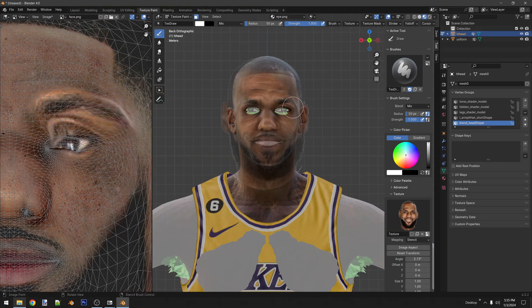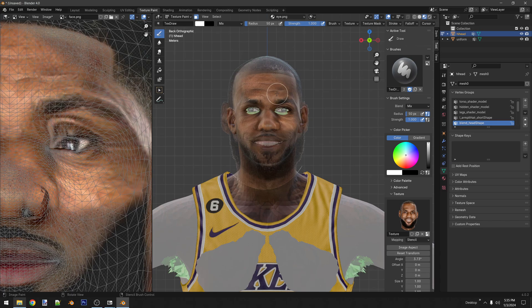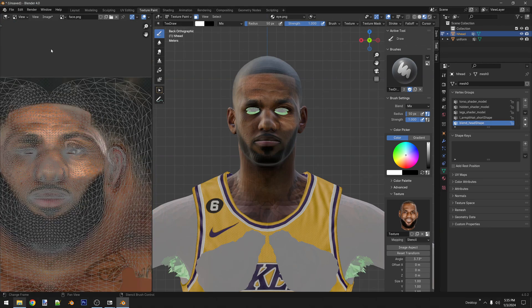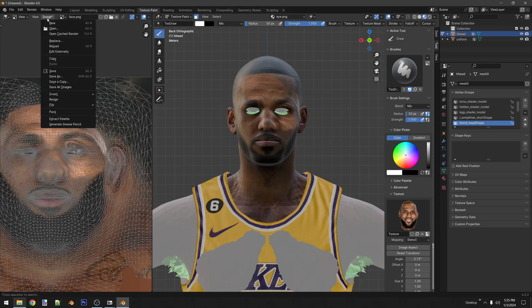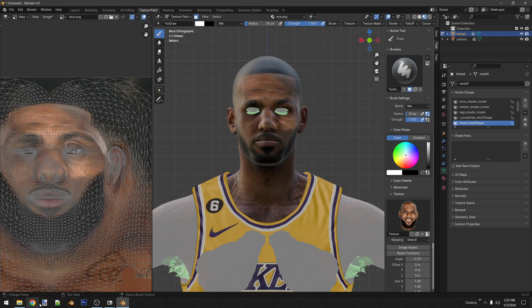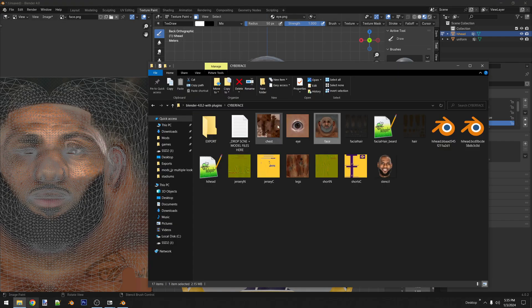So you're going to make all your changes, then click here on image and save — and that's it. Once you hit save, all your changes are going to reflect on the model.